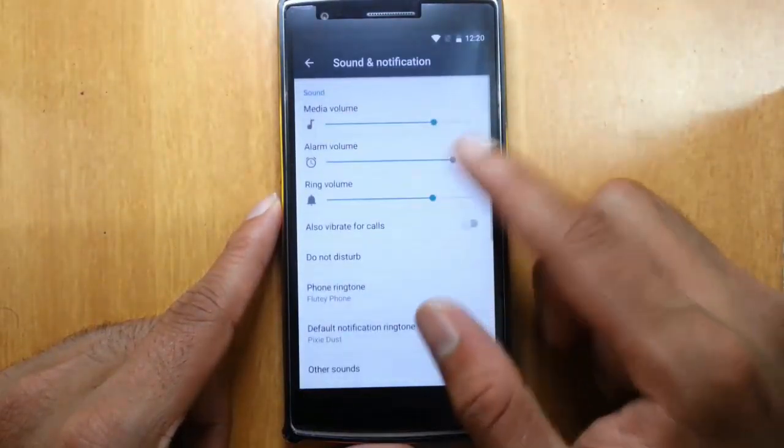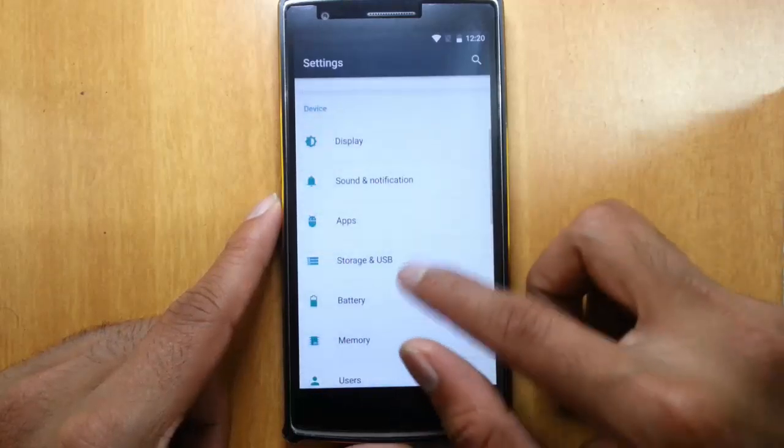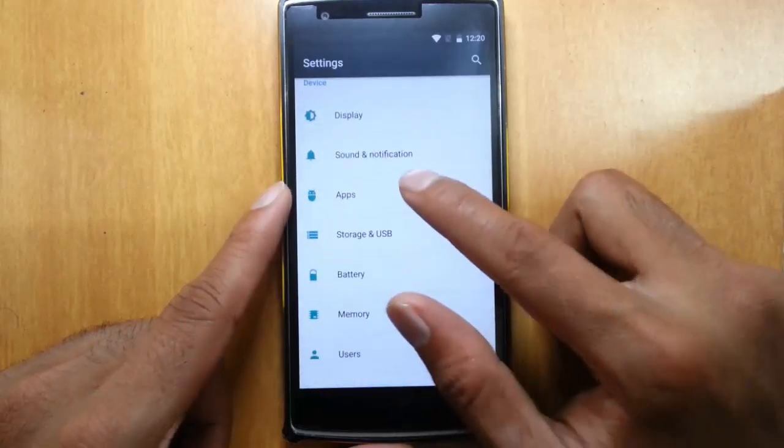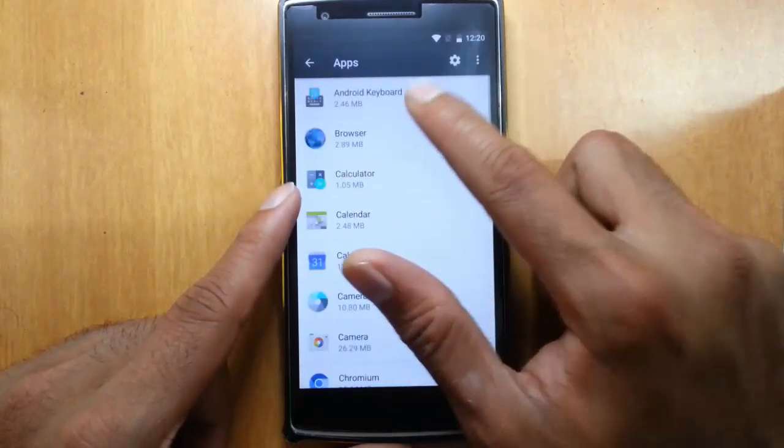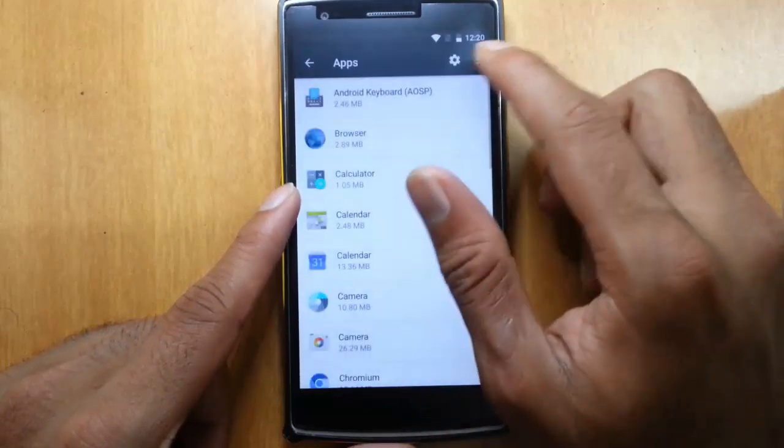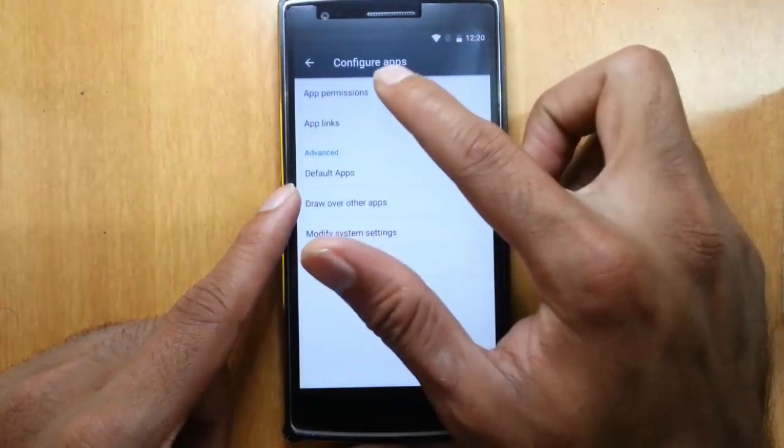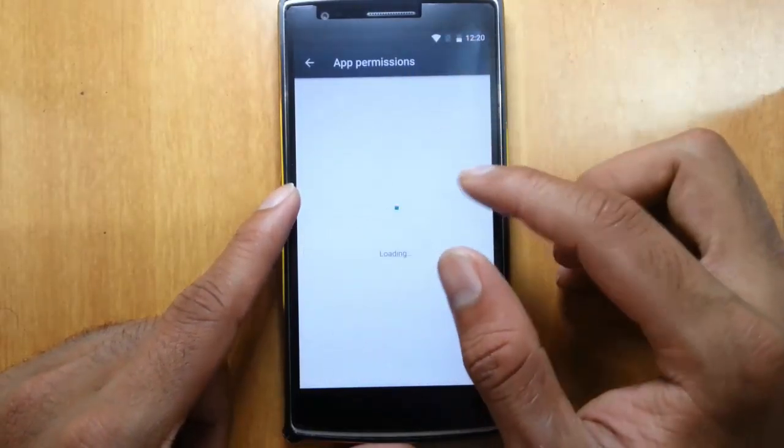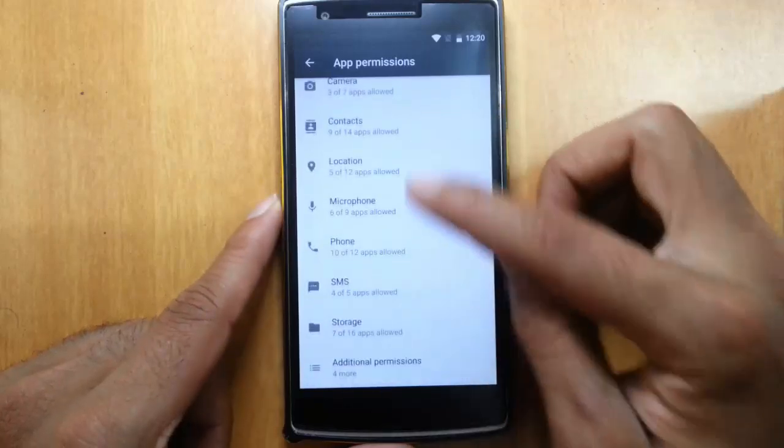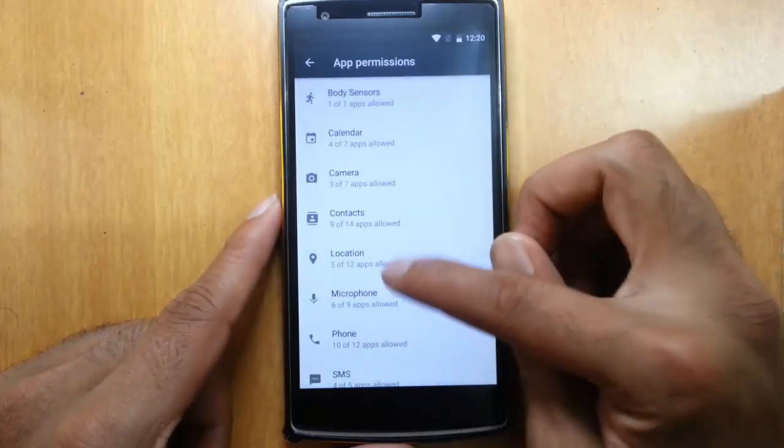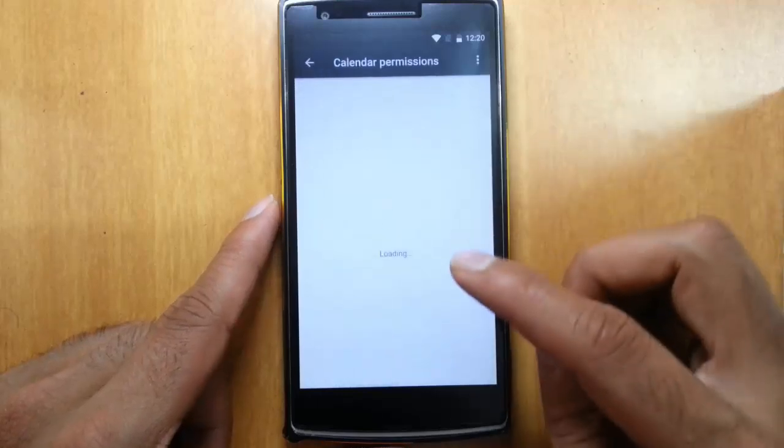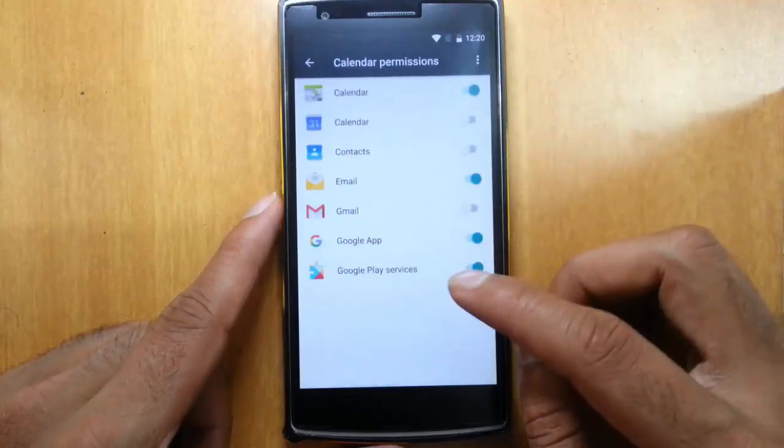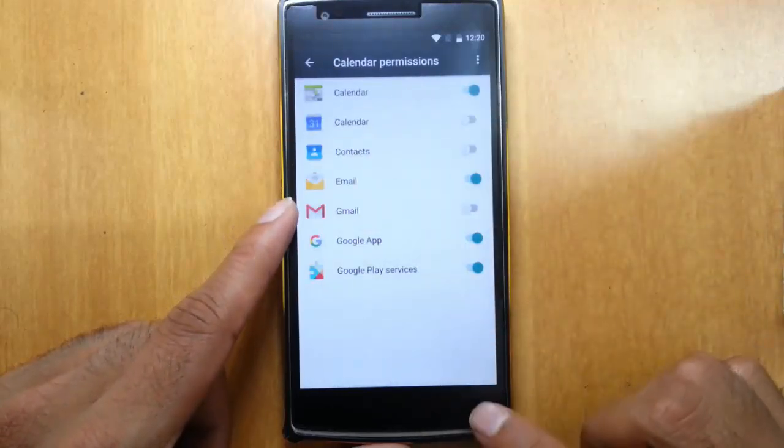And then in sound notification, you can play with the sound settings. If you go to apps, you can go into app permissions, and you can control different system aspects of different apps.